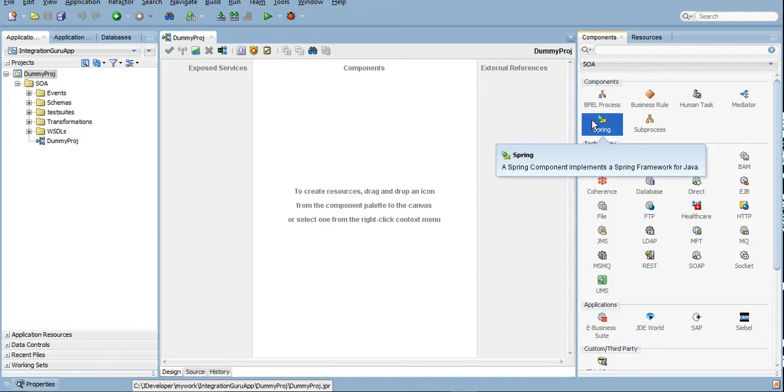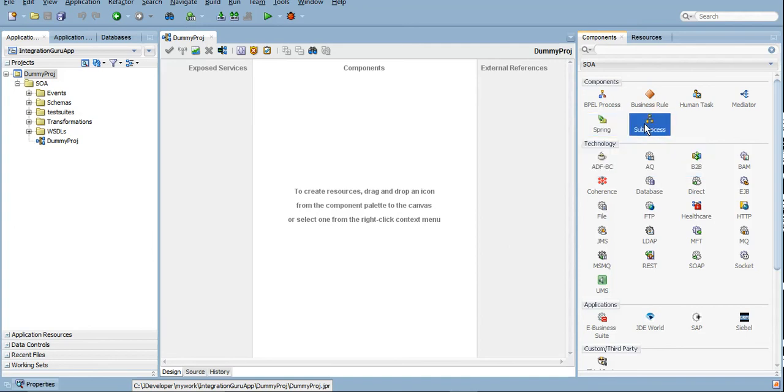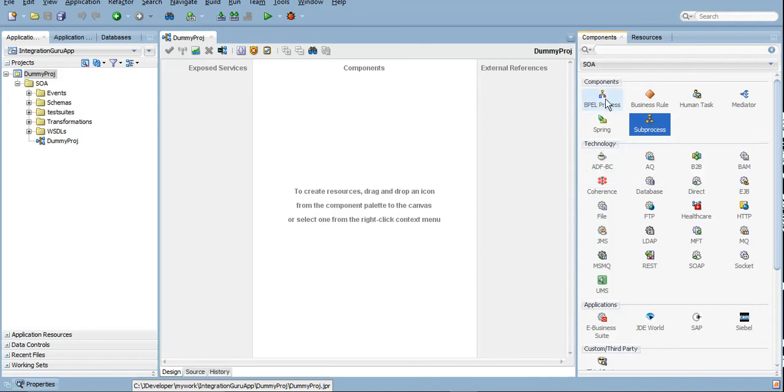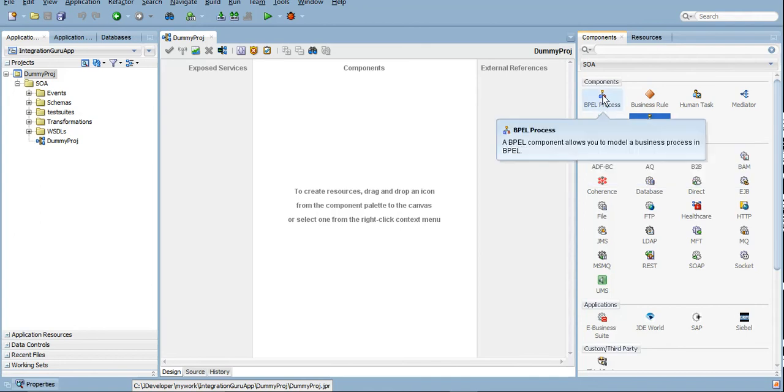Subprocess is something which has been introduced in SOA 12c only. It was not a part of 11g. Subprocess is somewhere similar to BPEL only, but a segment of code which can be reused inside a BPEL. We will be doing POCs of subprocesses as well.